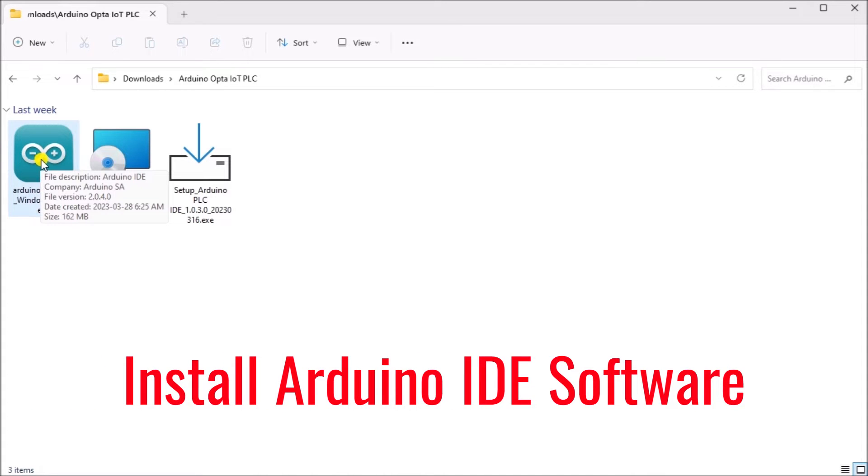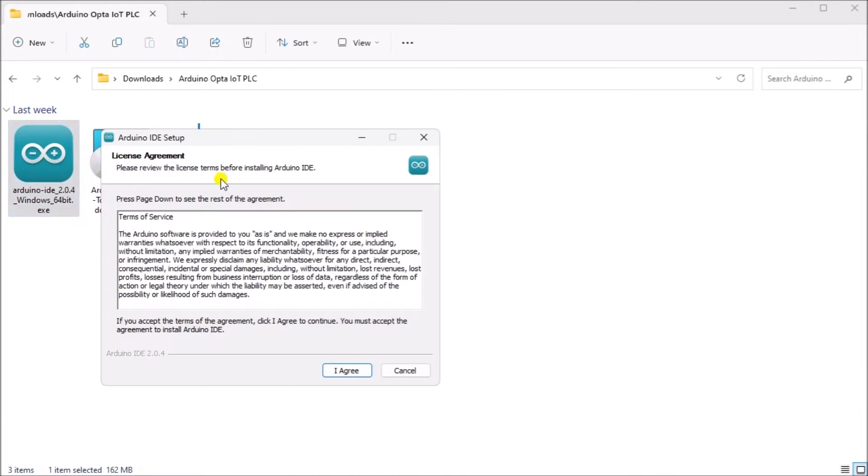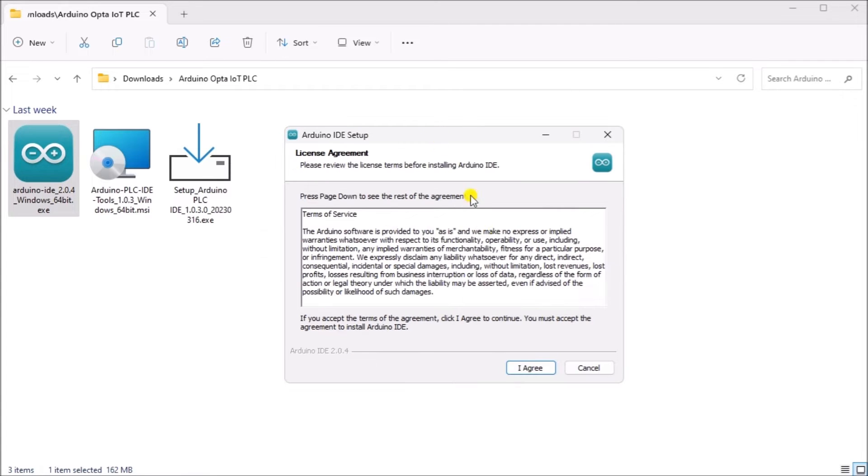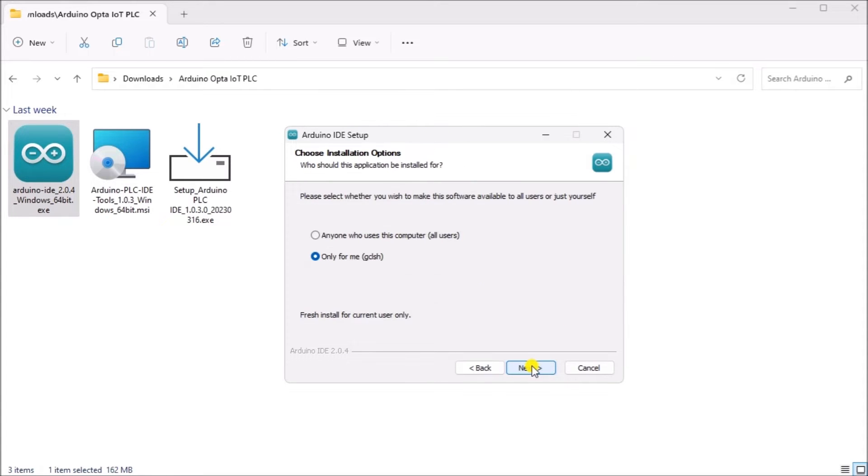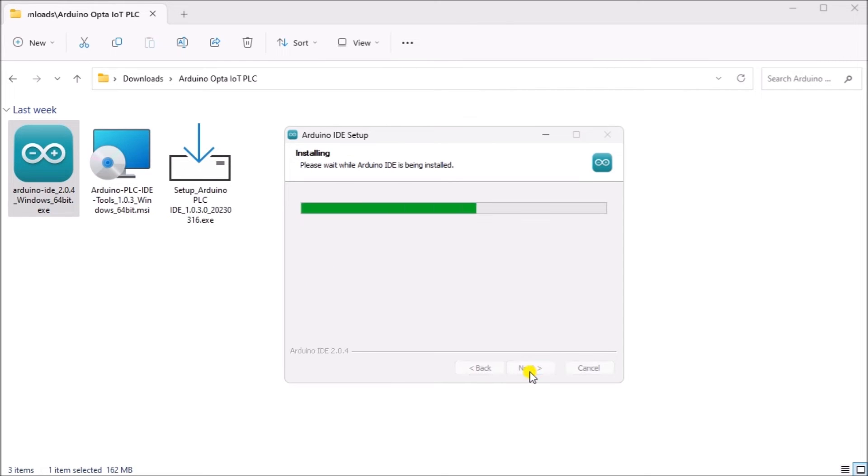We will install the Arduino IDE. Now double-click on the file to start the installation of the software. The Arduino IDE setup window will now display the license agreement. You must agree to the license to continue. Select I agree. You can now choose the installation options for the software. I have chosen only for me. Select next. The installation location is next. We will leave this as the default and select install. Our software will now be installed on our computer. This may take a few minutes.